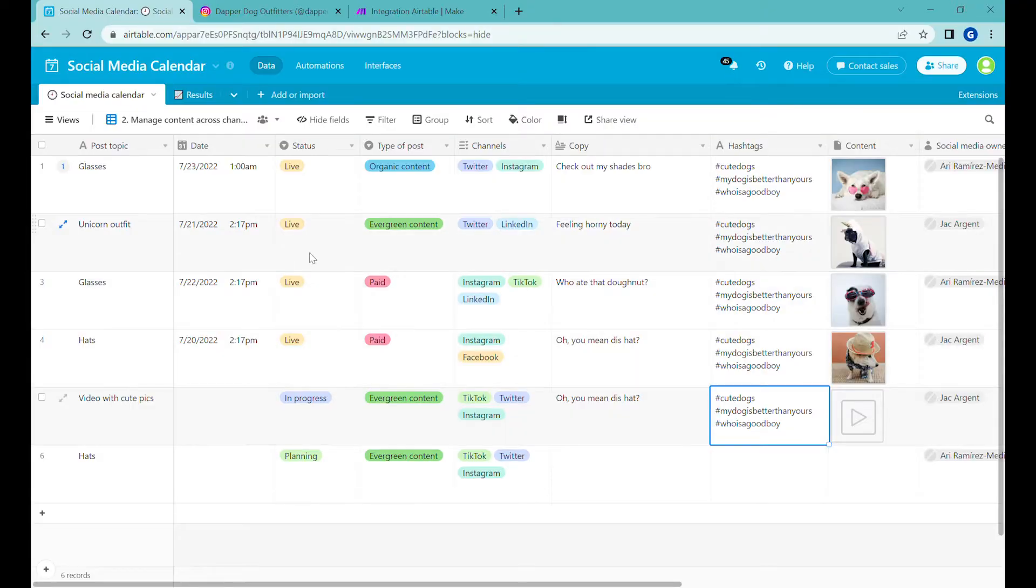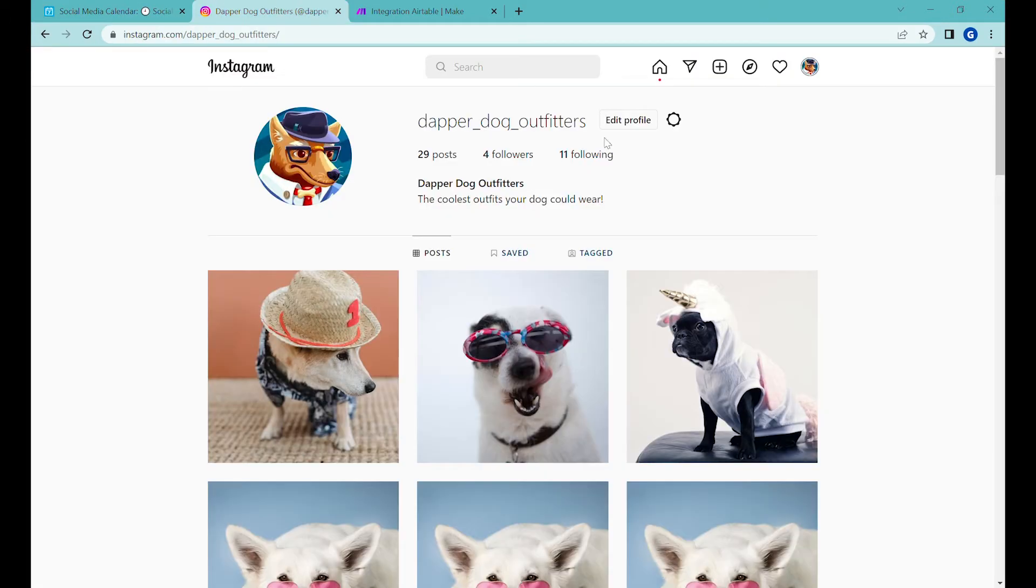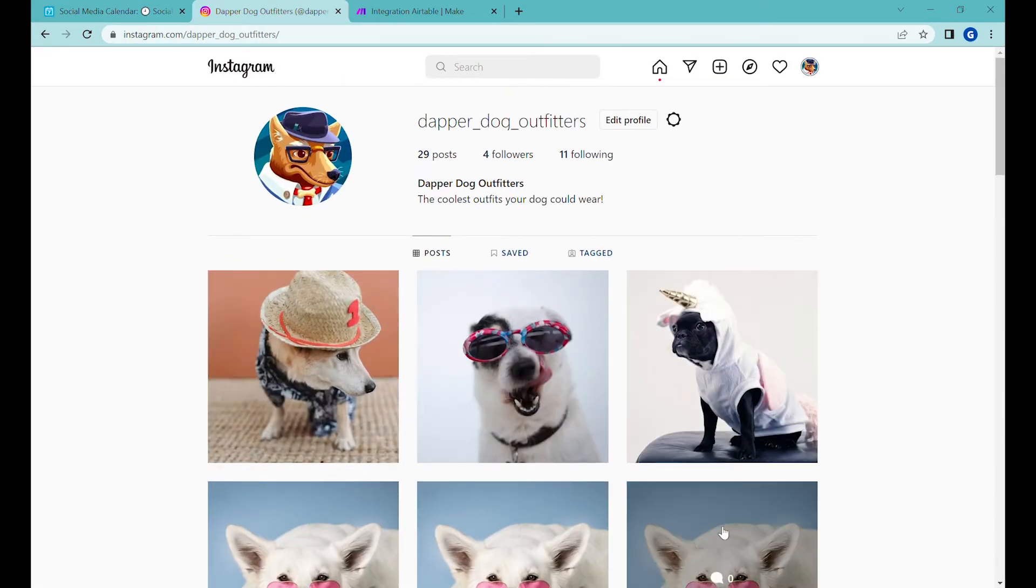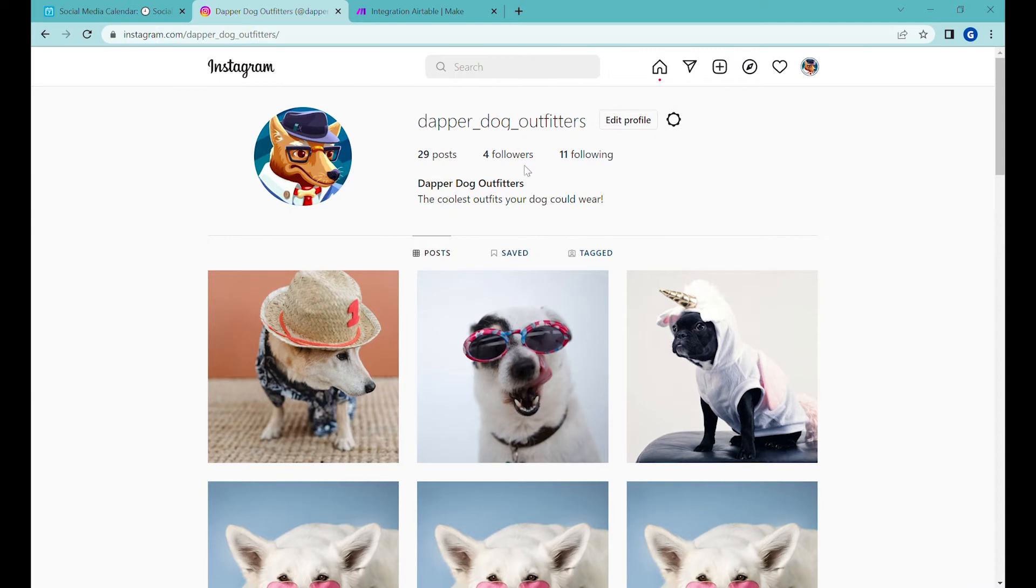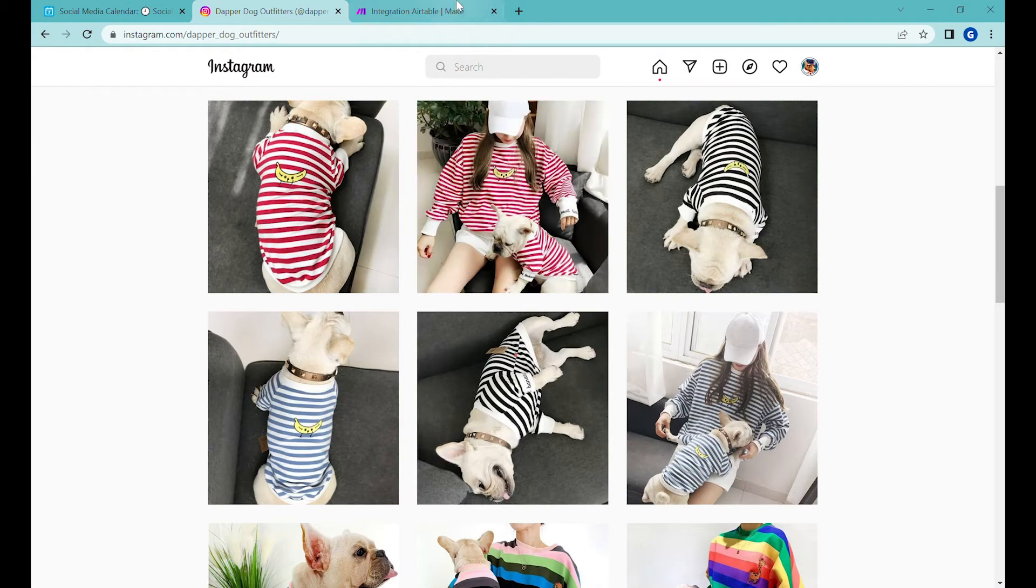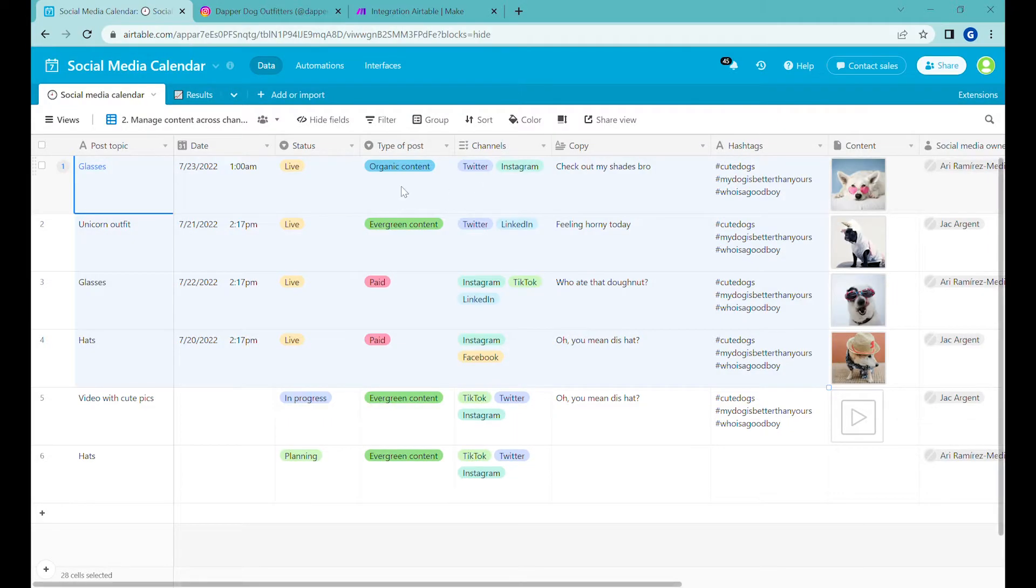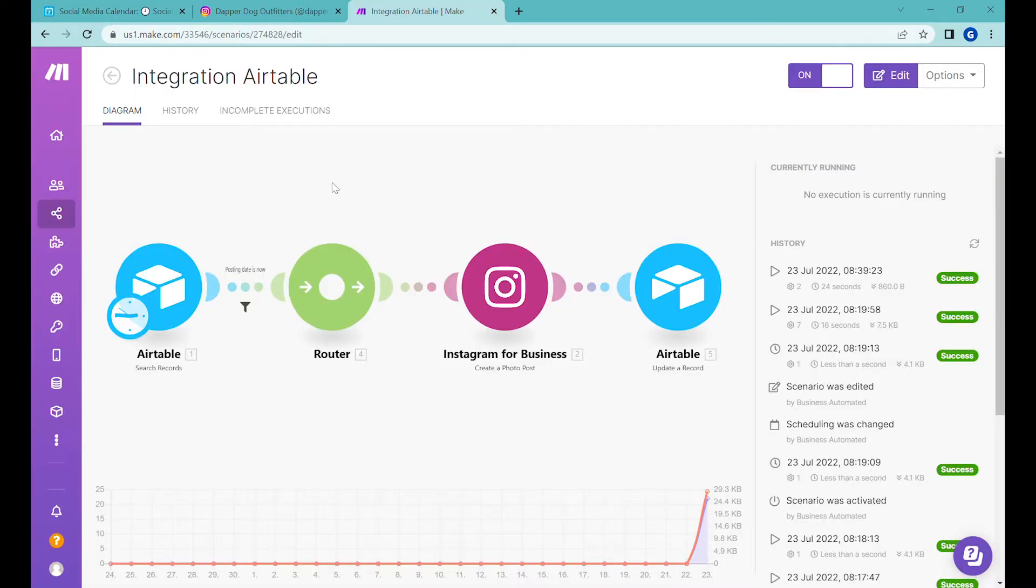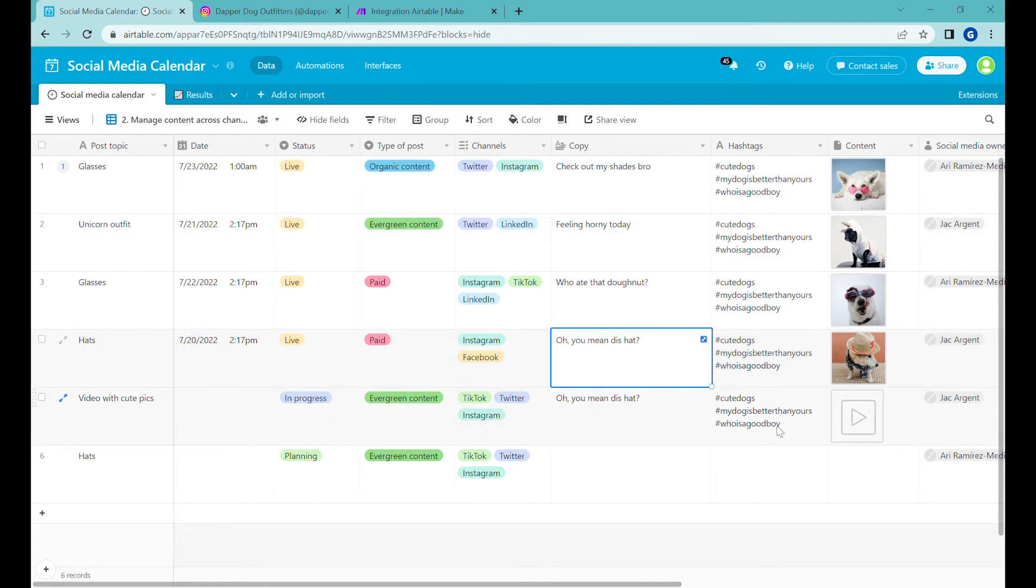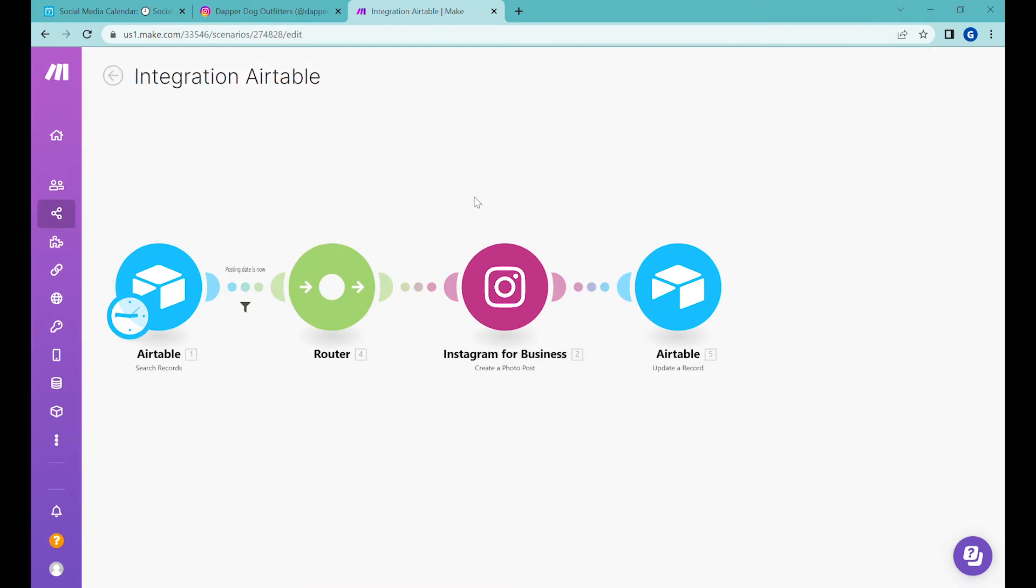In the previous video I showed you how to build a base that allows you to post pictures, photo posts to our Instagram account. You can see here Dapper Dog Outfitters where we post pictures of cute puppies, and for that we were using Airtable and this base as well as integration inside of make.com. You can find the link to the integration and to the previous steps in the description of this video. In this episode I will show you how to post videos to Instagram. There will be some additional steps that we'll add to this scenario over here.